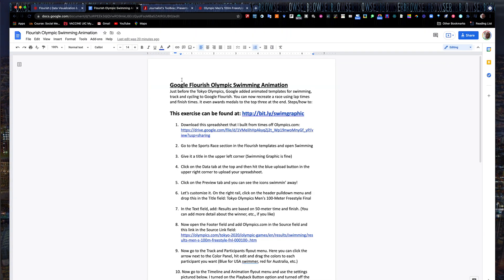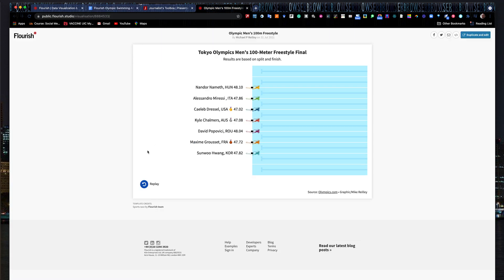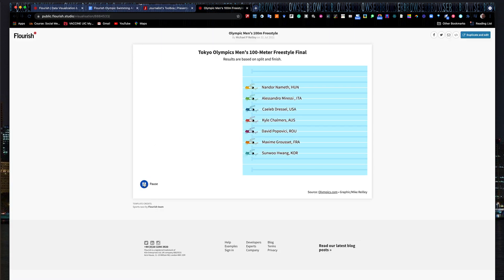Our exercise today — we're going to work with Google Flourish to build an animation on Olympic swimming. Google added some new templates for track and field, cycling, and swimming. If you have times, split times, or lap times in swimming or track, you can build out using nothing more than a spreadsheet a cool little animation where you can watch the event play out.